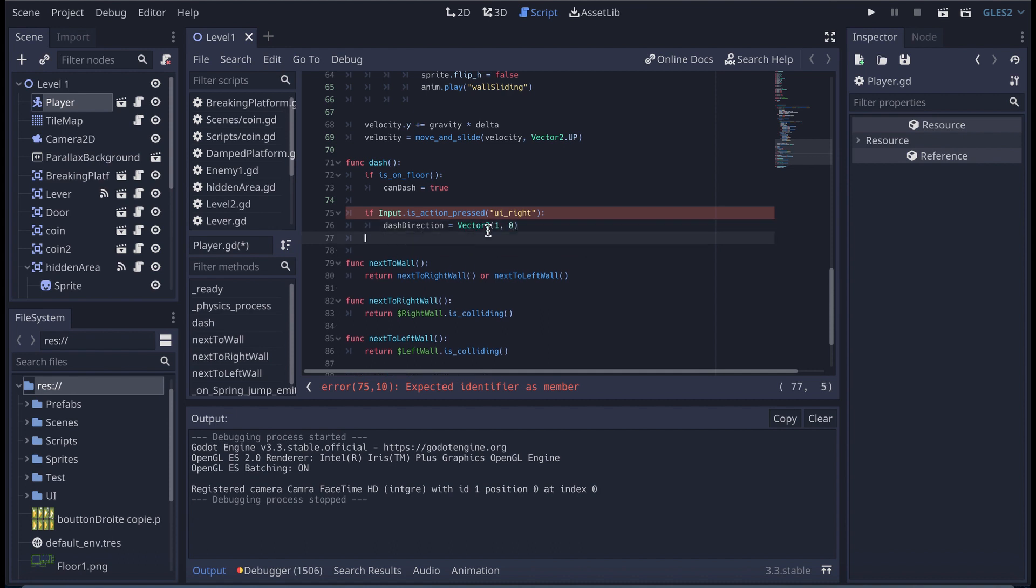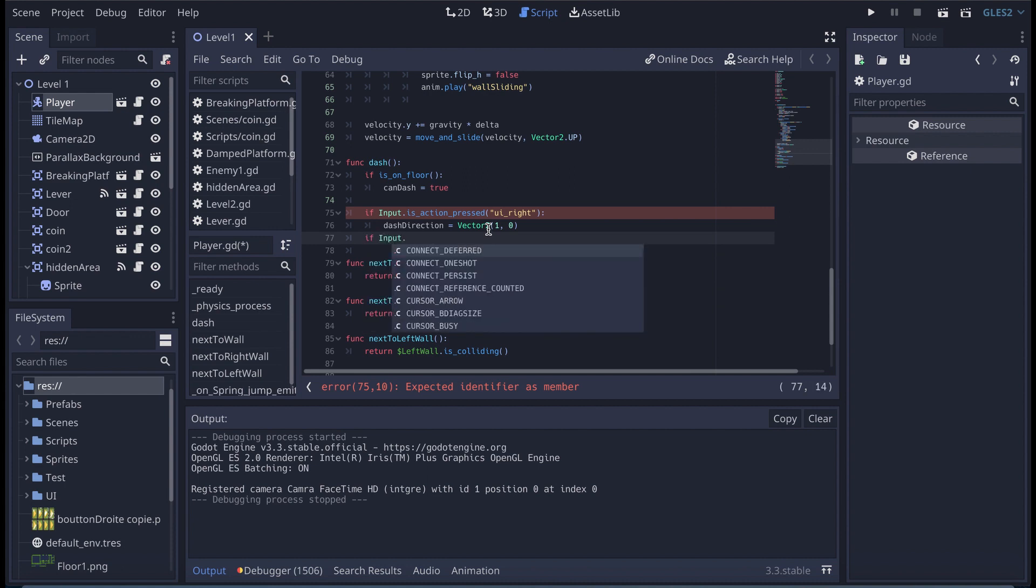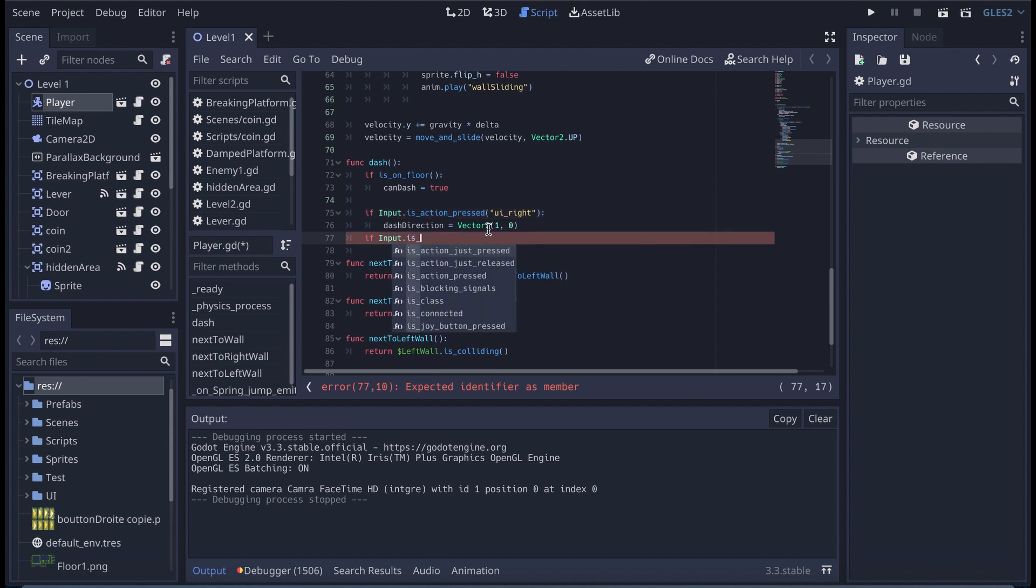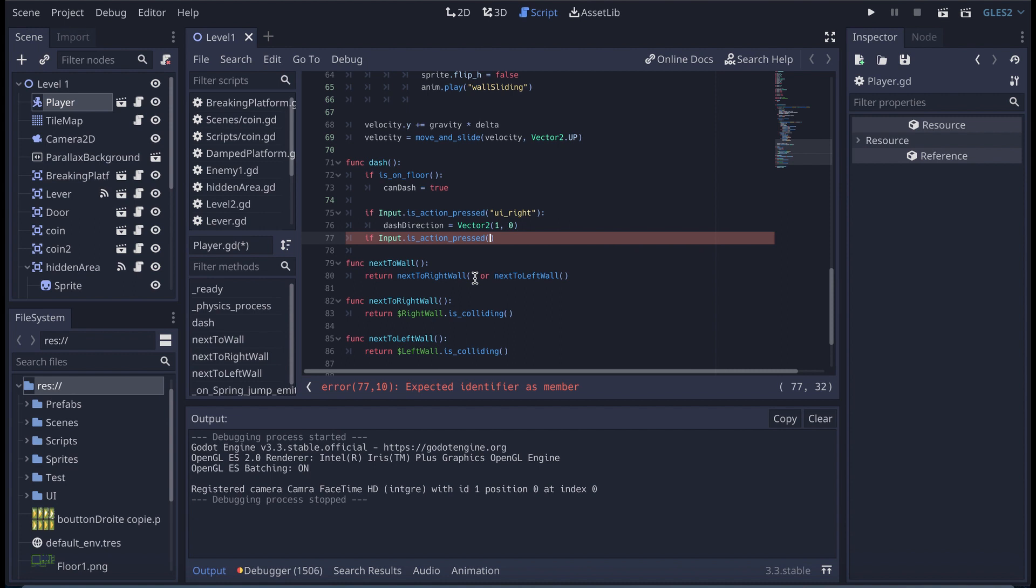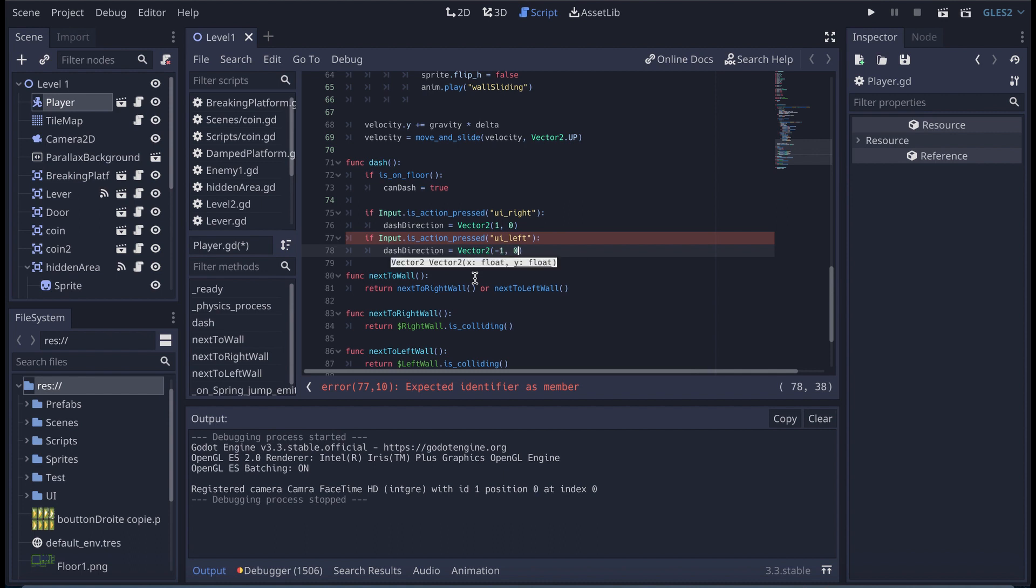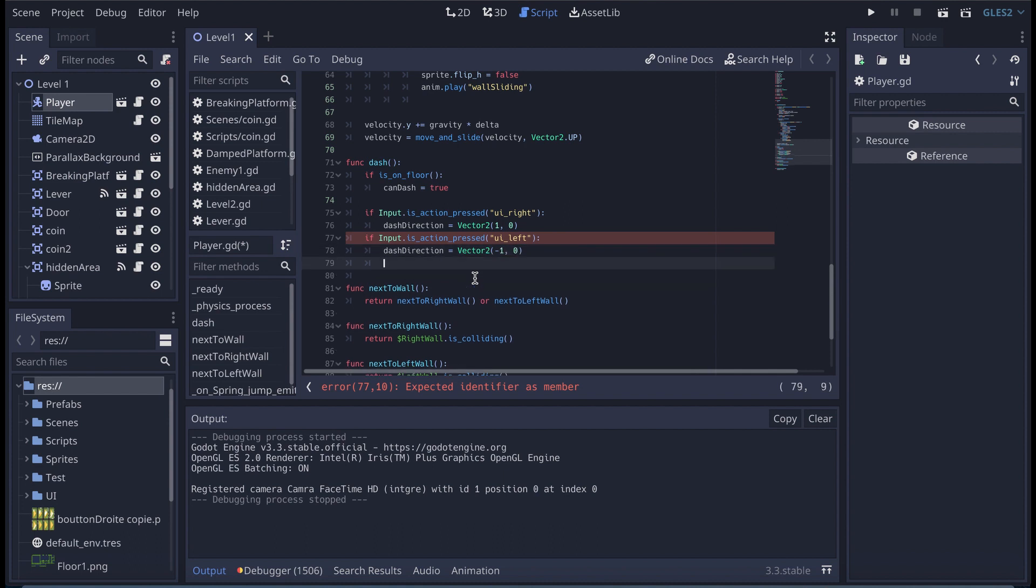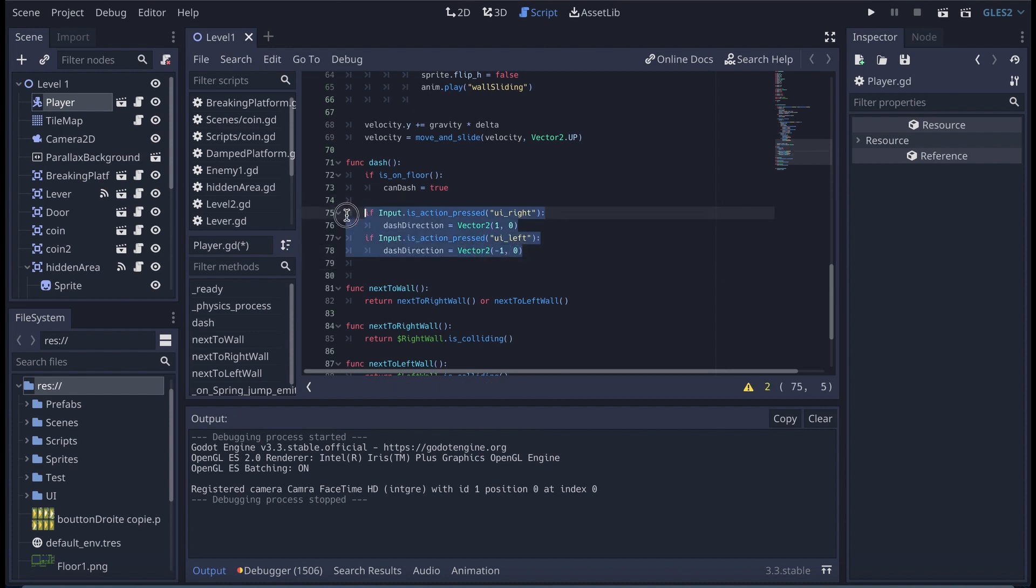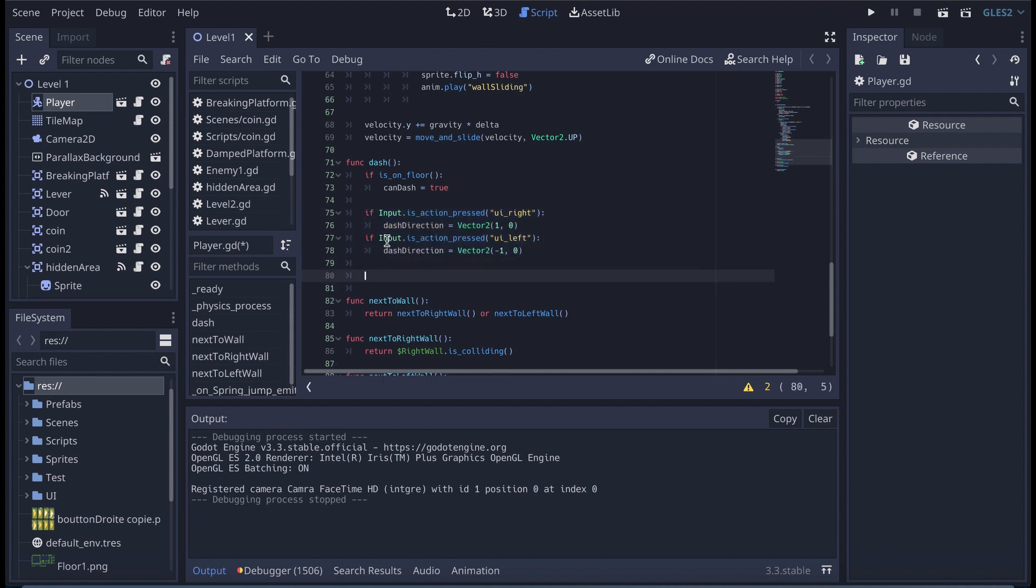And we're going to say that the dash direction is equal to vector2 minus 1, 0. And with that done, we start to have a basic implementation of how we're going to be able to find in which direction we can dash. So now we need to actually create an input for the dashing.